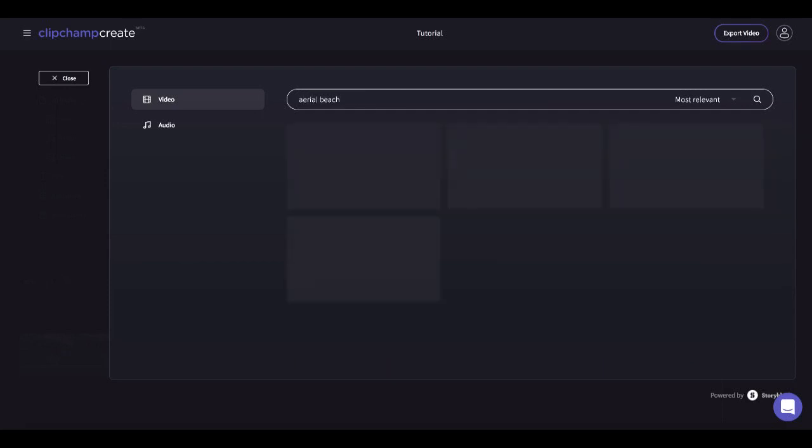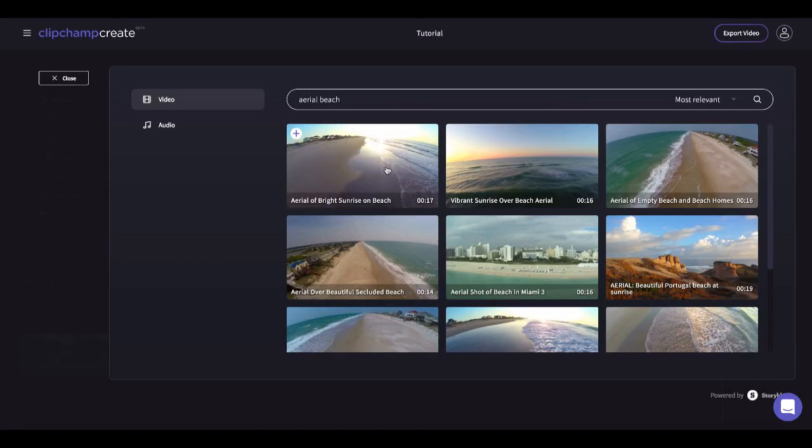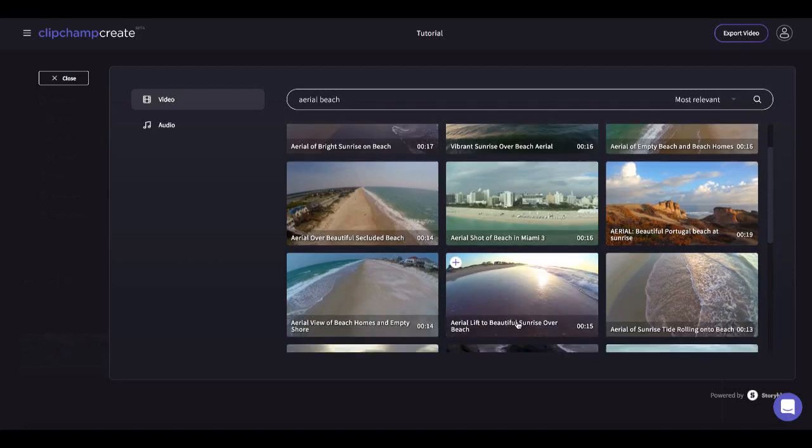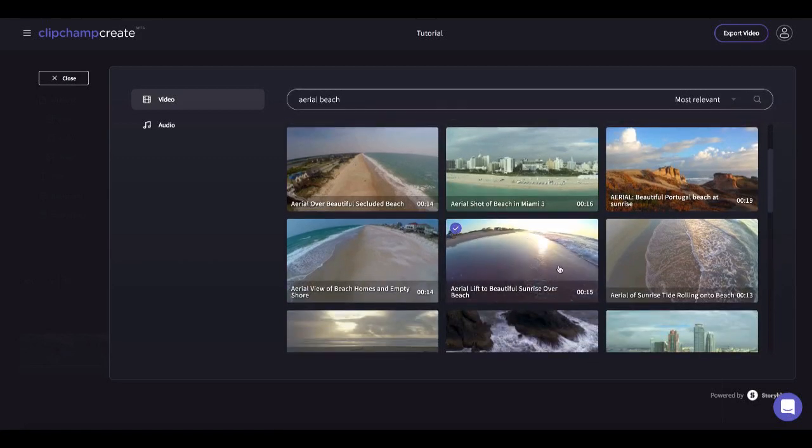Type what you're looking for into the search bar then hover over each video to preview it. Click the plus button on the left hand corner to add the video into your project.